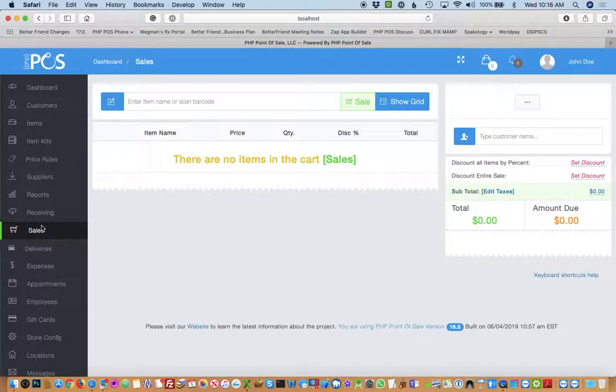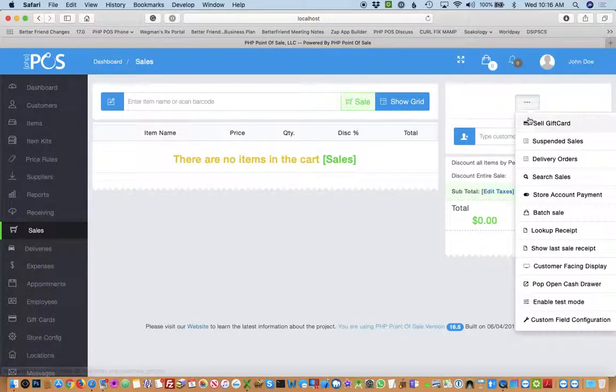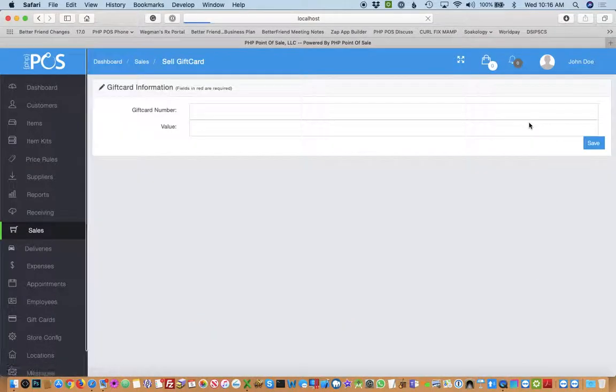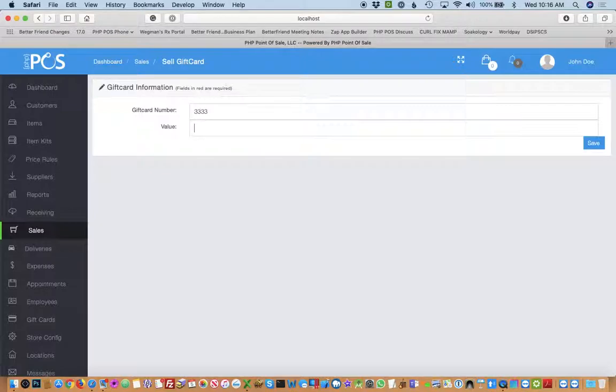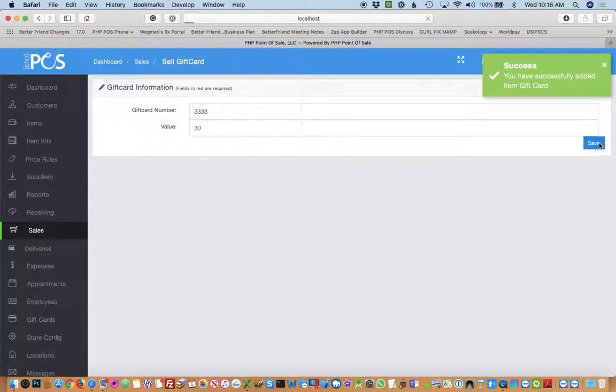In order to sell a gift card, you click the dot, dot, dot button and sell gift card. In this case, you can scan the gift card in or swipe it in or even just type in a number. It's up to you. So we'll just make a gift card with that number and worth $30. That's what we're going to be selling.